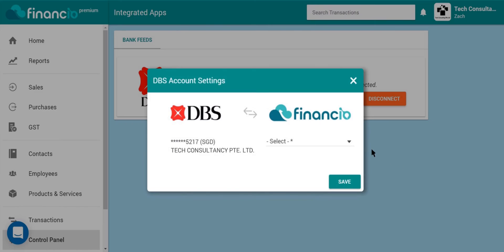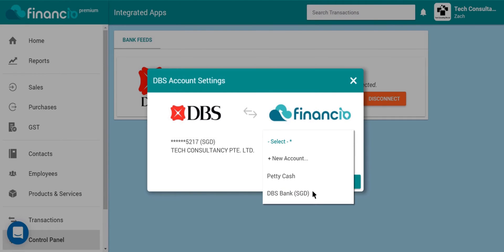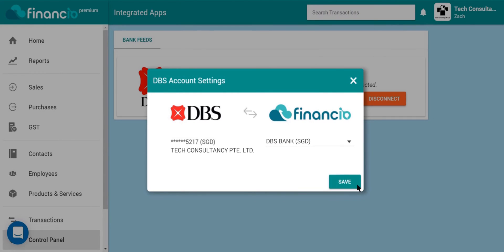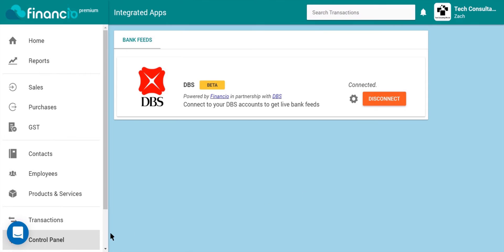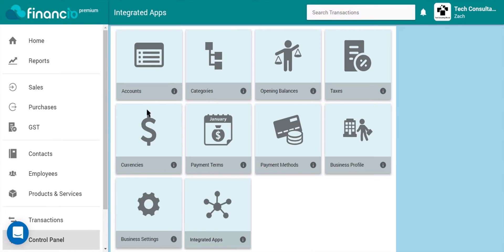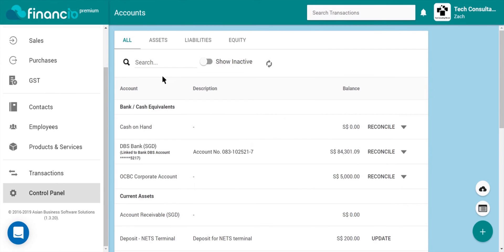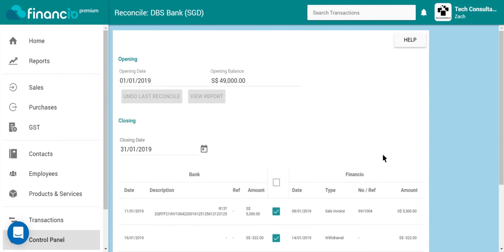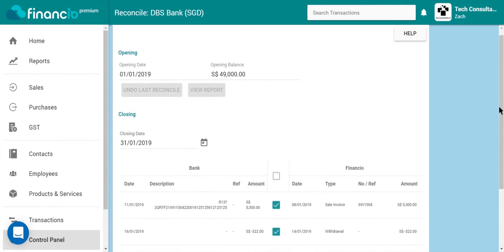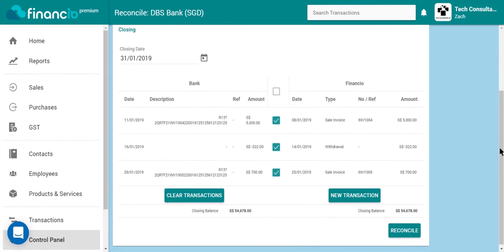Then at the next window, click on the drop-down under Financio and choose your DBS account. Once this is set, go over to the control panel, select accounts, and under the DBS account, click on reconcile. You will then be able to view all the transactions from your bank and Financio here. Simply select the transactions that tally and click on reconcile.